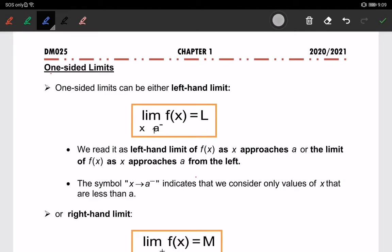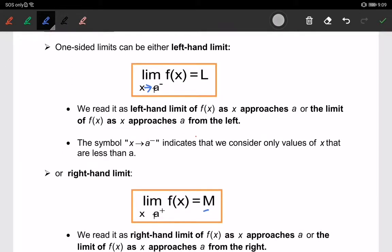Today we are going to learn about one-sided limits. One-sided limits can be either a left-hand limit or a right-hand limit. The limit of f(x) when x is approaching a from the left-hand side equals L. We read it as the left-hand limit of f(x) as x approaches a, or the limit of f(x) as x approaches a from the left.